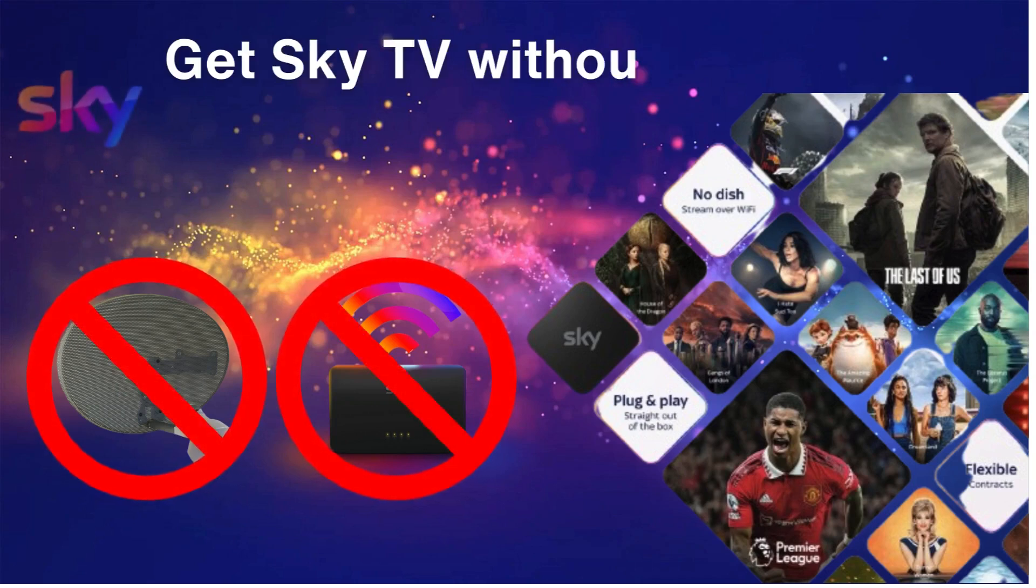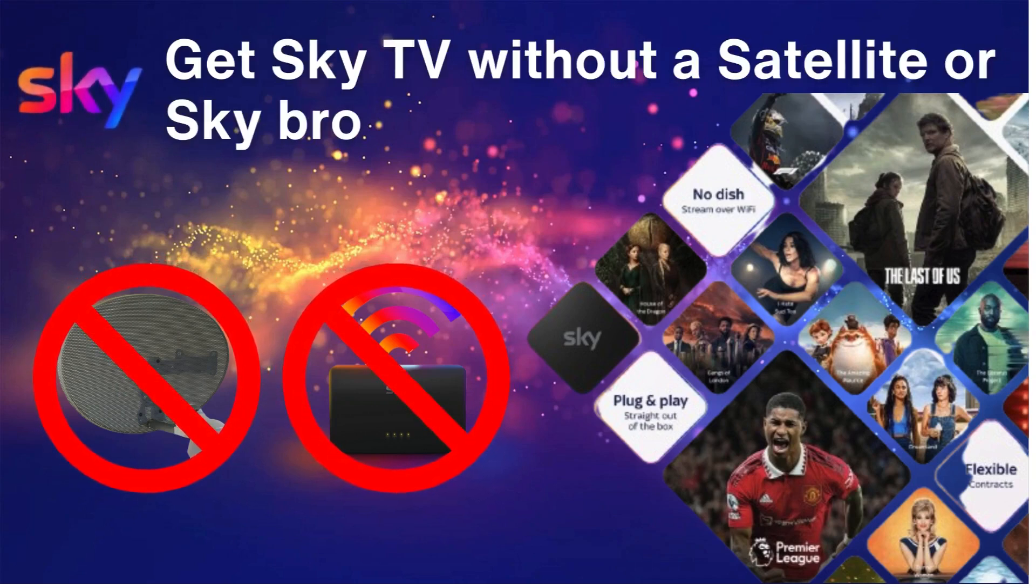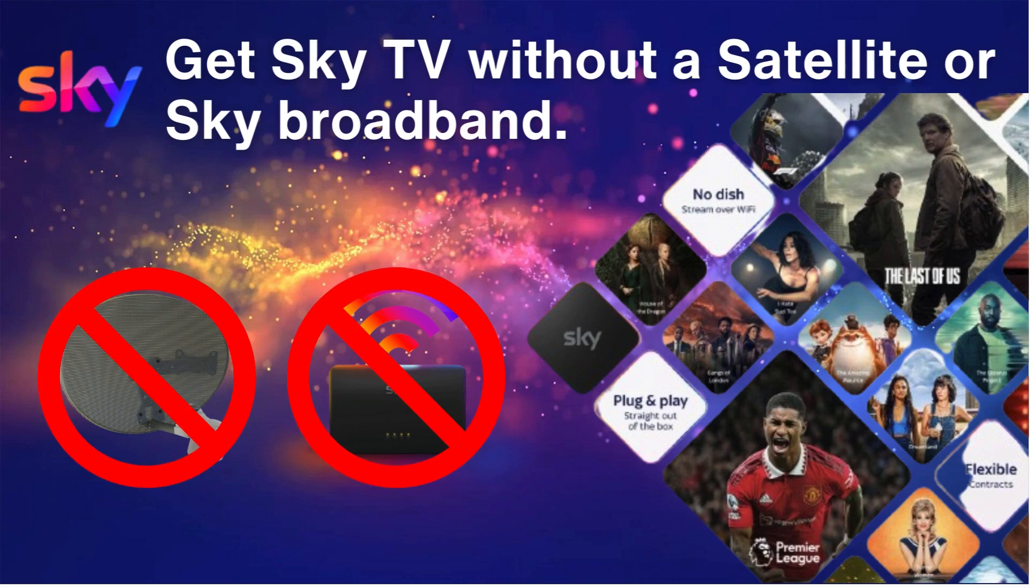Welcome back to the channel. In this video we look at all the options to get Sky TV without a satellite dish. We'll take a look at the different options available such as Sky Glass, Sky Stream and Now TV. All that is required is a broadband connection and it does not have to be Sky broadband. Don't forget to like or subscribe if you find our content useful. Without further ado, let's get started.